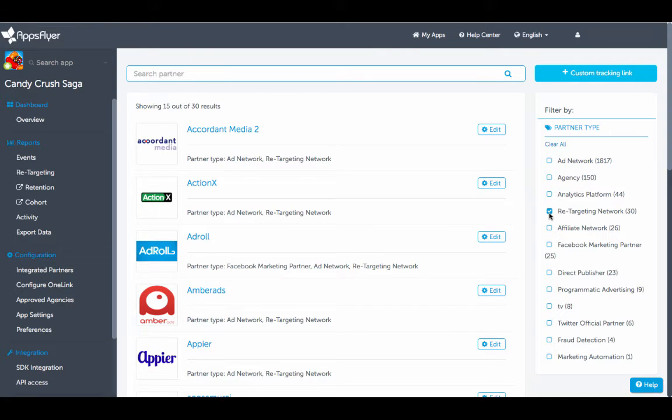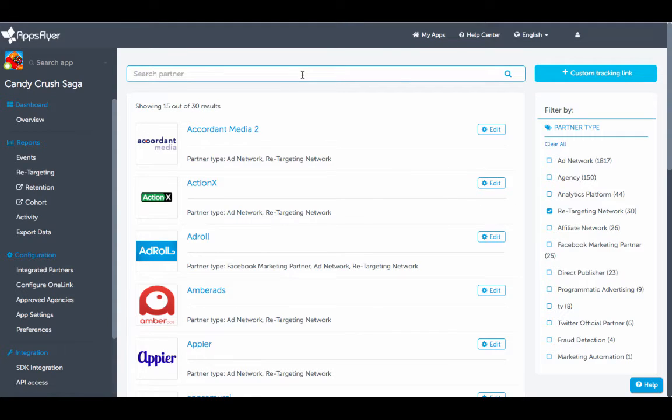AppsFlyer offers advanced integrations with Facebook, Google, Twitter, and more. To get Facebook data, for instance, type Facebook in the search bar.